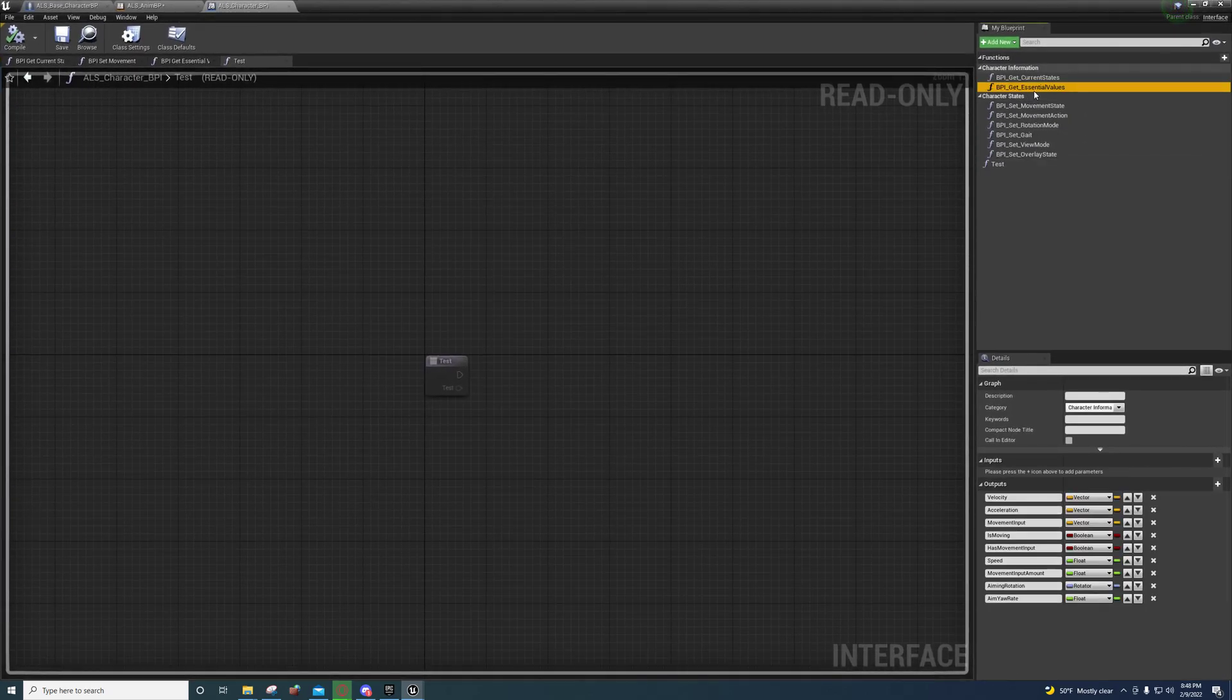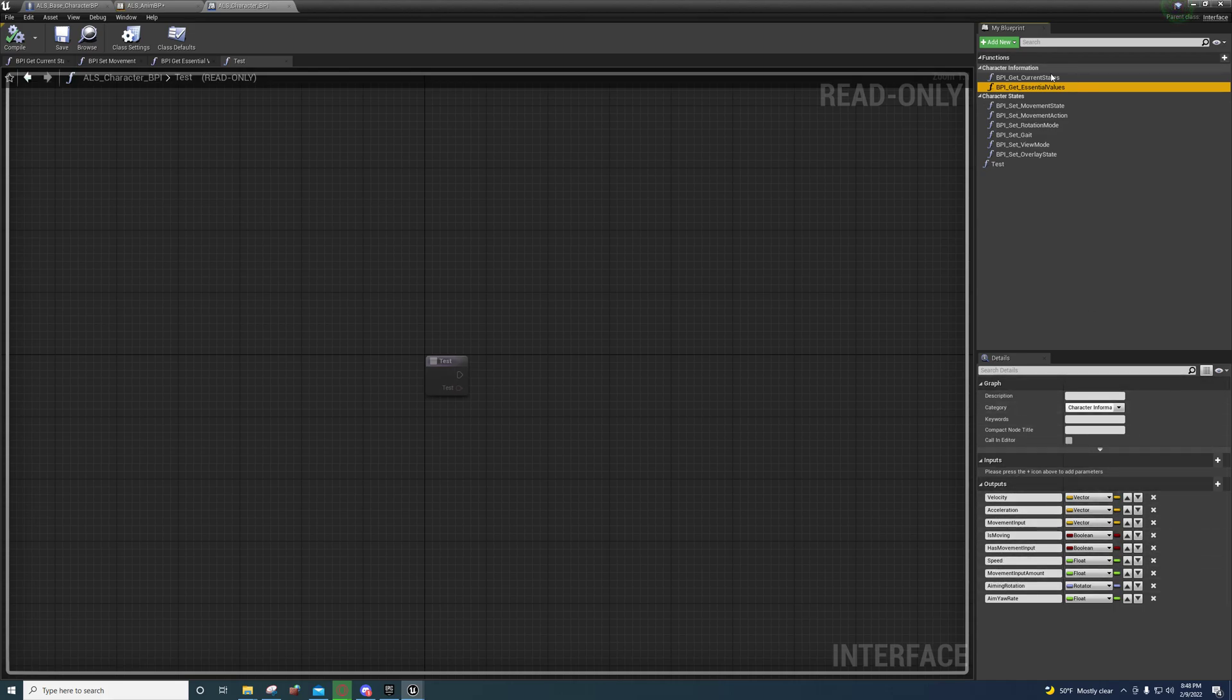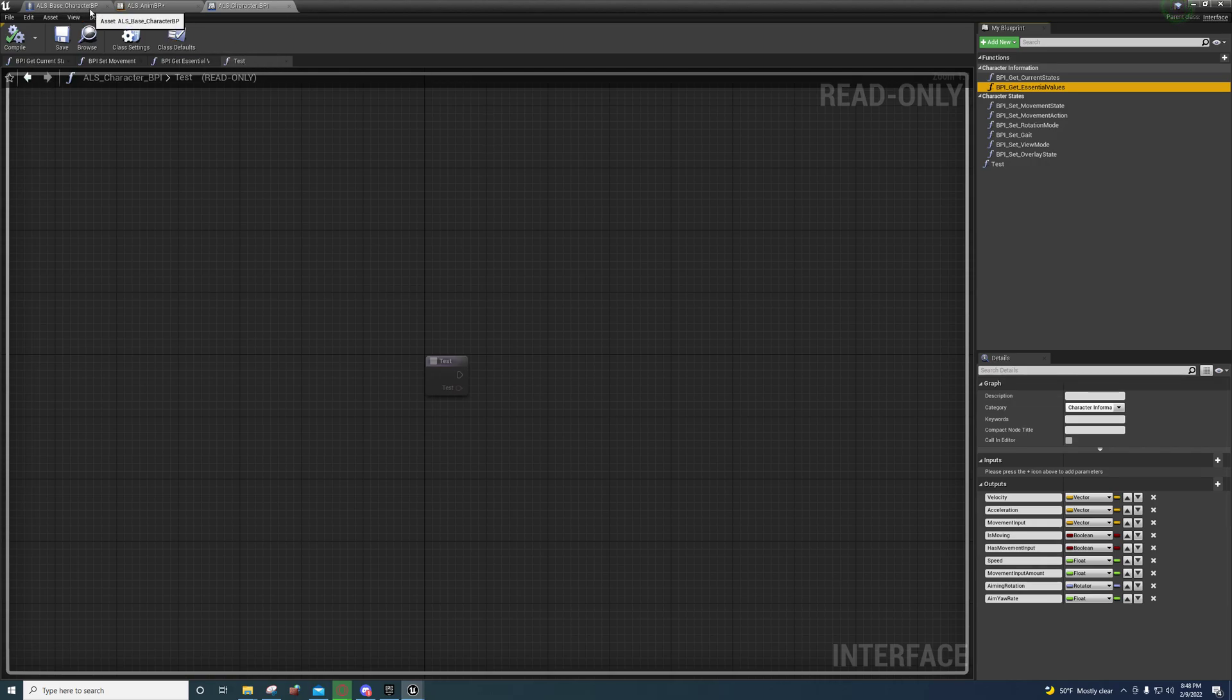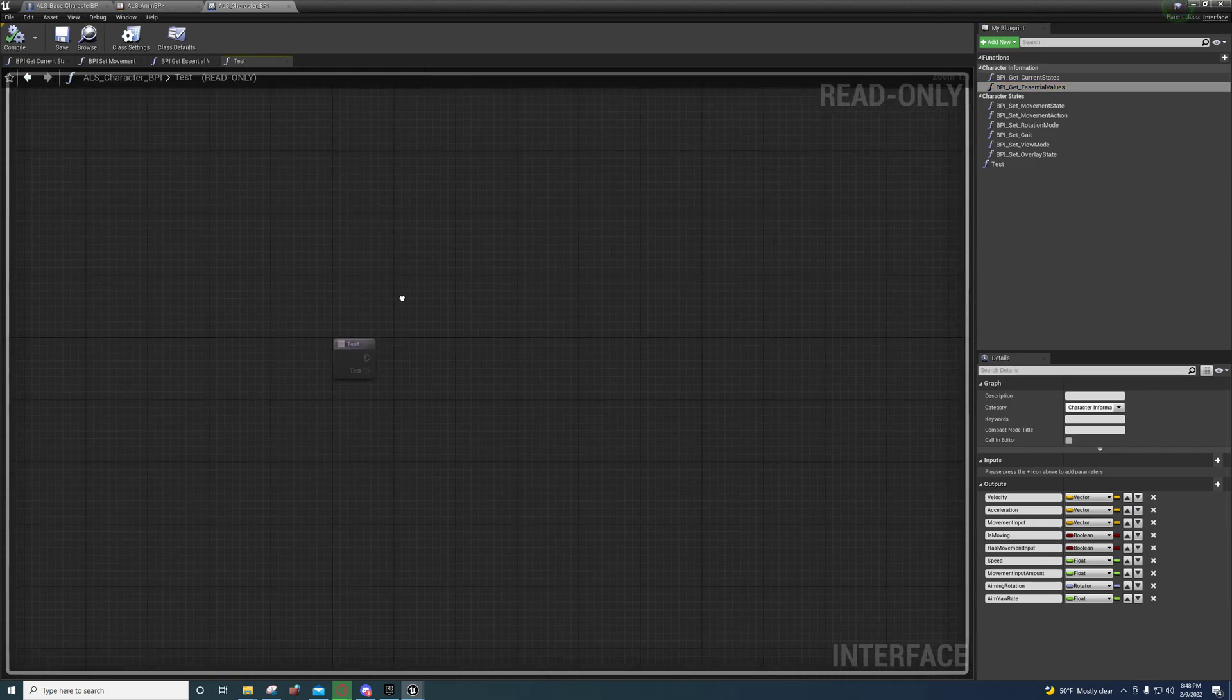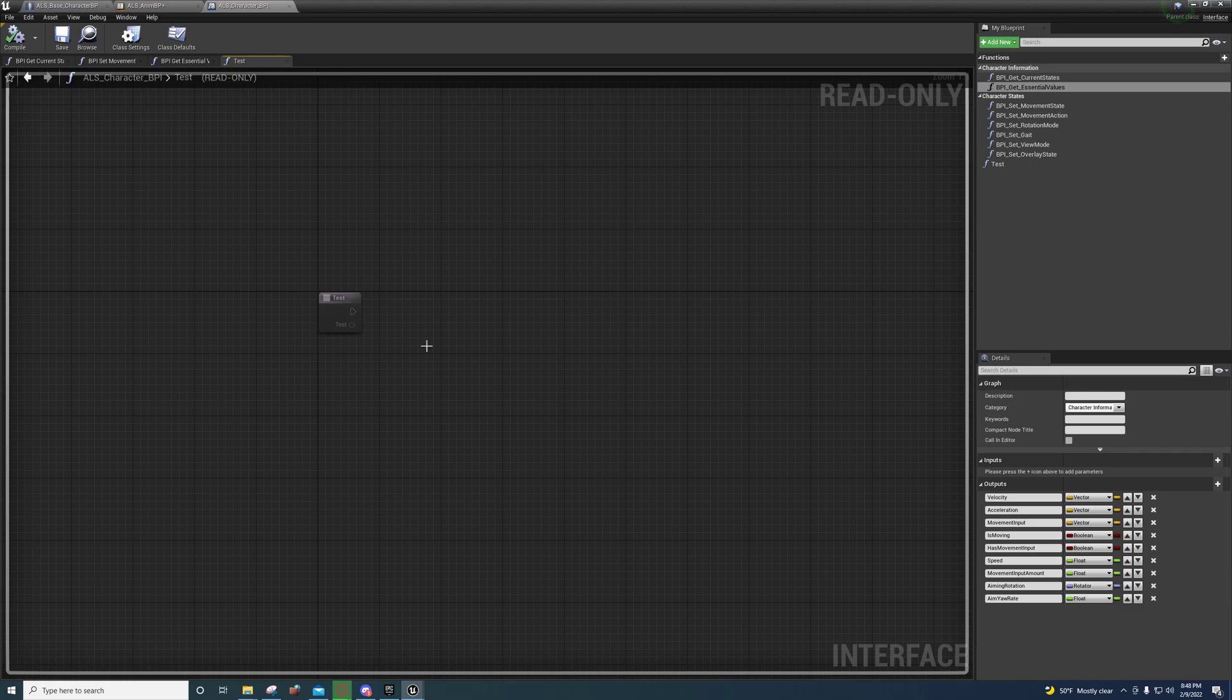For the get essential values, what they're doing is they're setting outputs, and these outputs are going to be grabbed by wherever this function is called. You can see he set the variable types and their names—that's the only thing that matters here. You're not doing any logic inside of here, you can't do logic inside of here, this is read only.